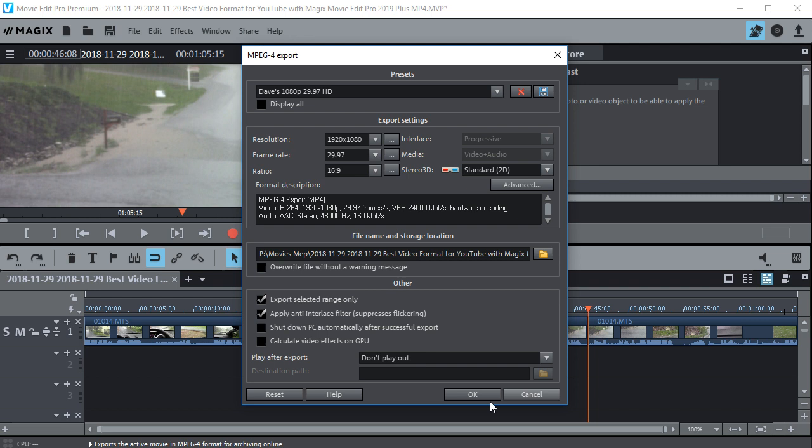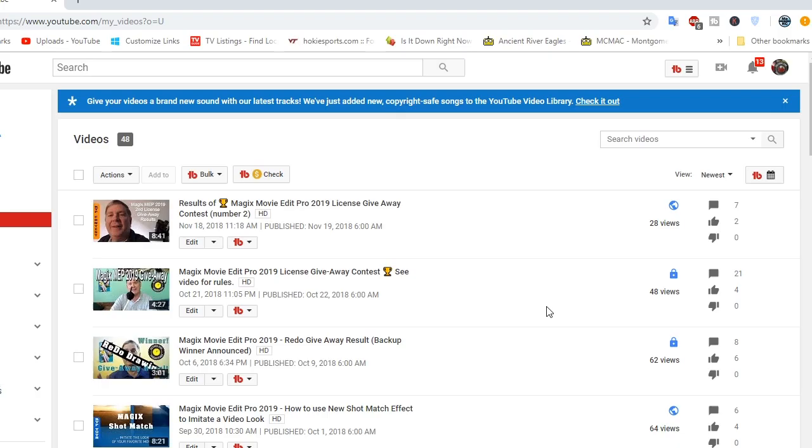And then you can click OK and export it, and it'll remember this format. Now once your movie is exported, you can go to that folder and find it right here.